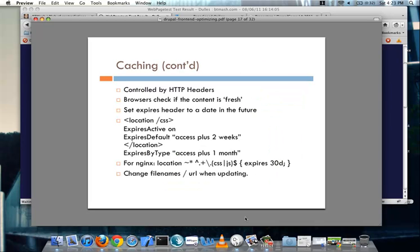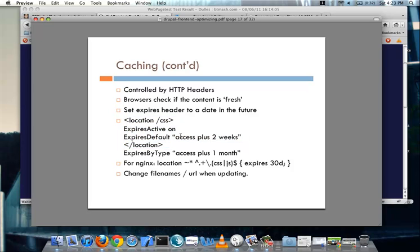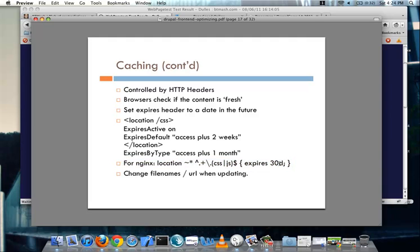So most of it is controlled by the HTTP headers for all of this stuff. And like I said, the browser just checks that the content is still fresh. So you would just have to set your expires header to a date sometime in the future. And since I'm specifically referencing Apache in this one, one of the things could be if it's inside the CSS directory, turn on expires active and make it be, make the caching enabled for two weeks. And if it's something else, like let's say an image, make it one month. And in the case of NGINX, I am basically saying in this rule set, if it's a CSS or JS file, it will be 30 days before that piece of content is expired and it should get downloaded again by a browser.